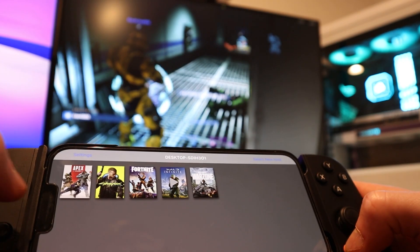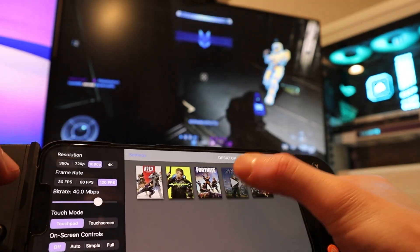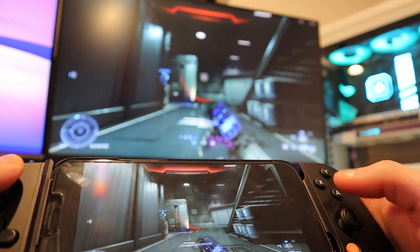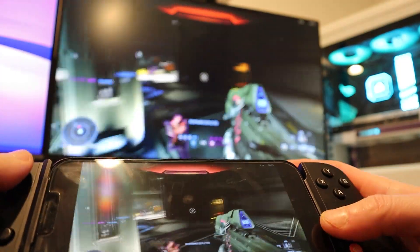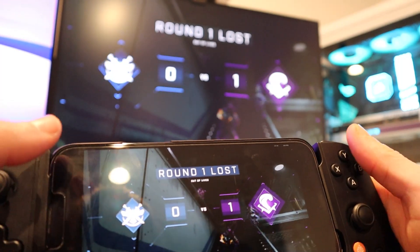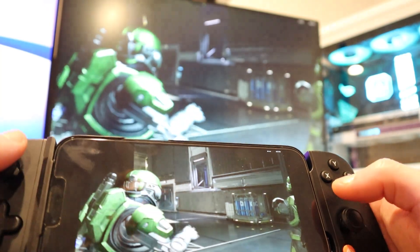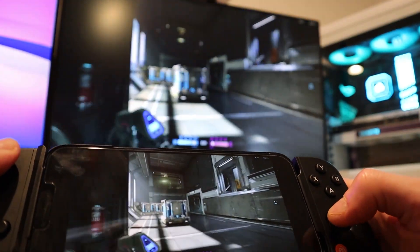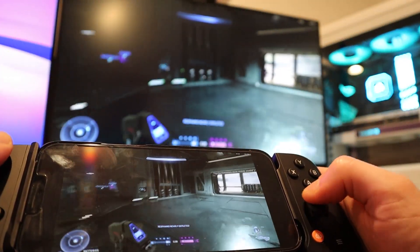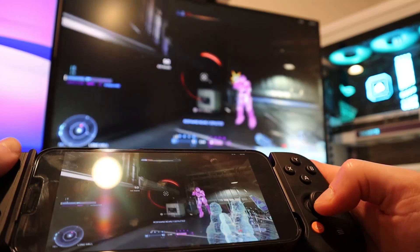Now I'm going to switch over back to Moonlight while this game is still going on and switch over to 120fps just to get a feel for the difference in frame rate. All I have to do is just jump back, resume the app, and it goes right back where we left off. It definitely does feel smoother on the iPhone at 120fps. There's very little stuttering or anything like that that you would maybe expect from streaming a game over your network — but here there's really nothing, and the 120fps feels really, really smooth.